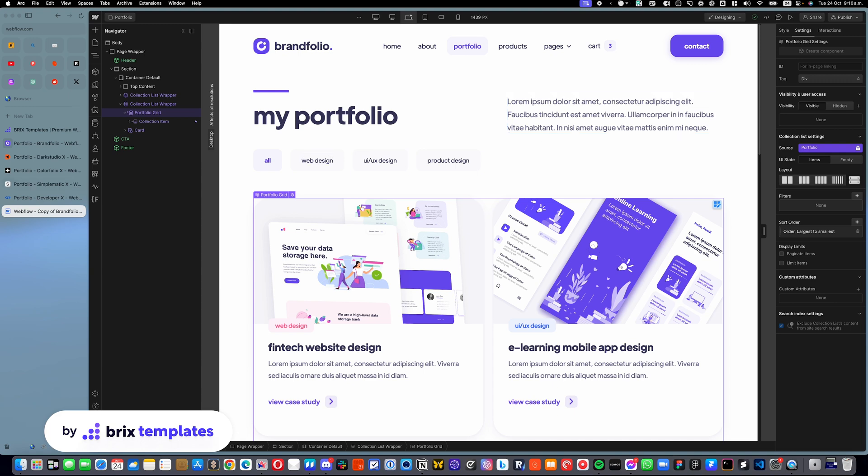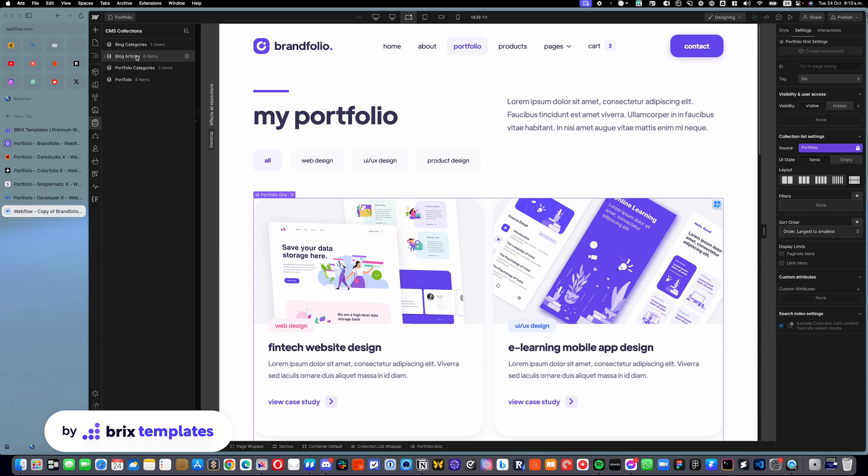And that is pretty much it. The process is the same for all CMS items, no matter if you want to order blogs, or products, or real estate listings, or anything that you want. The process is exactly the same.